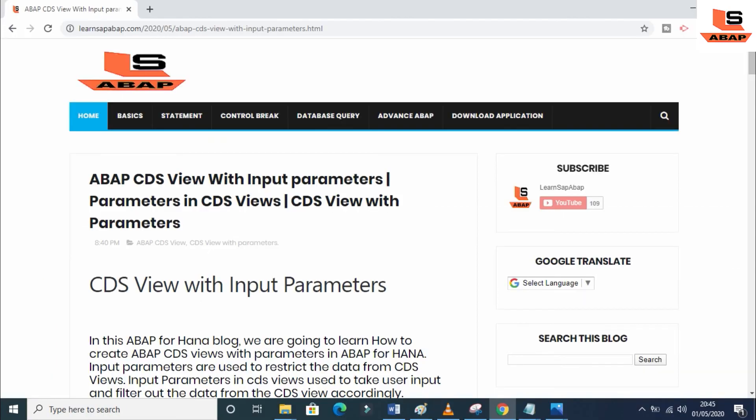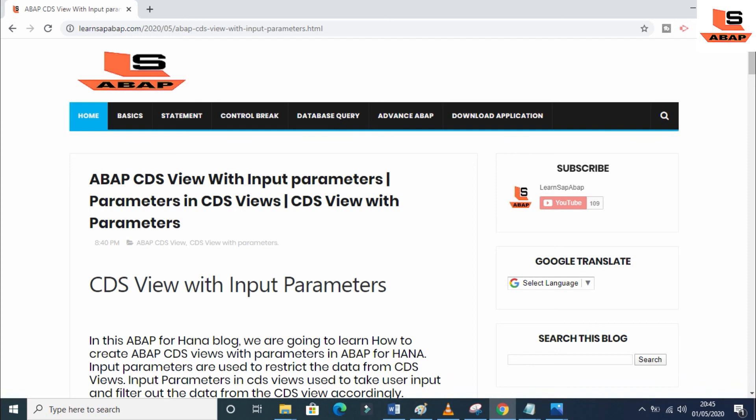I have also uploaded content on my blog with a step-by-step procedure to create a CDS view with an input parameter — the link is given in the description. If you like this video, press the Like button below. If you have any doubts, write in the comment section. Visit my website at www.learnsapabap.com and don't forget to subscribe for upcoming videos. Thanks, bye!